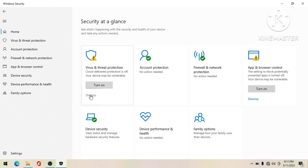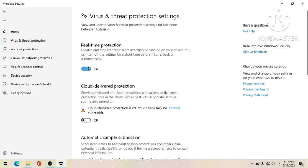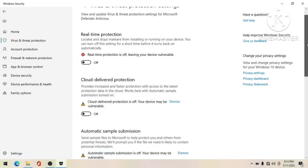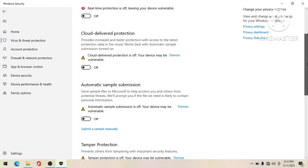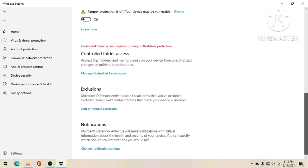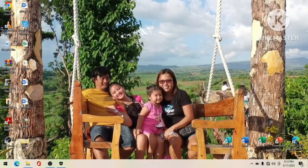Go to the settings of Windows Security, then go to Manage Settings and turn off real-time protection. We'll turn it back on after we've activated Microsoft Office. Close this, and everything in this part is now turned off, so minimize this window.